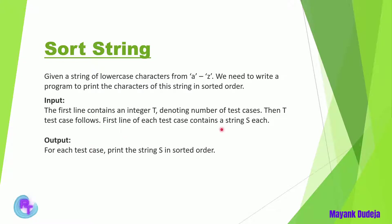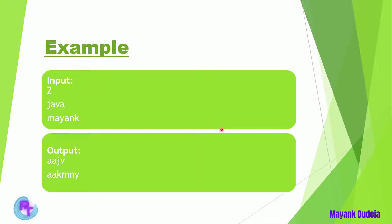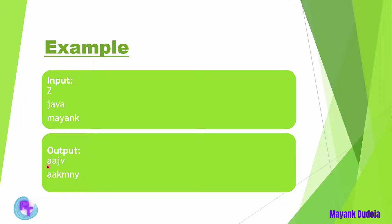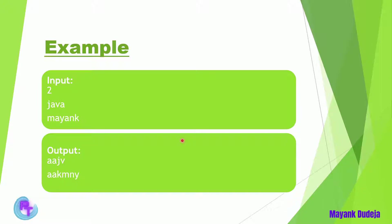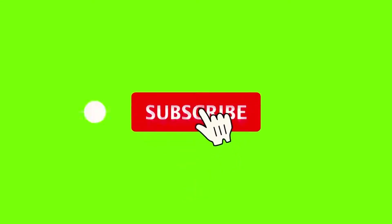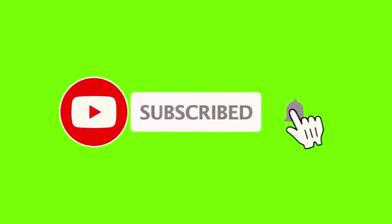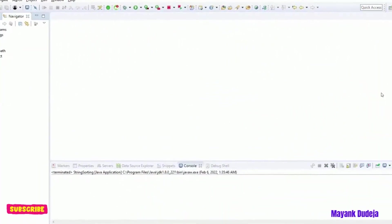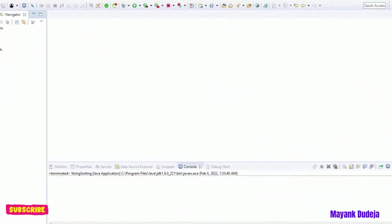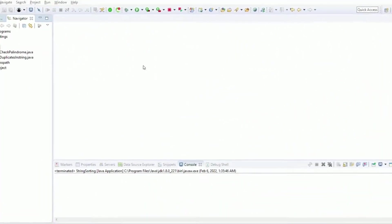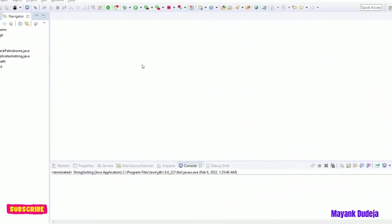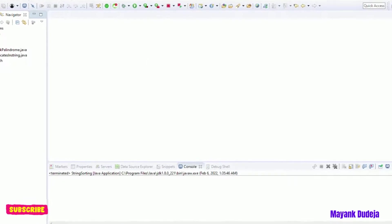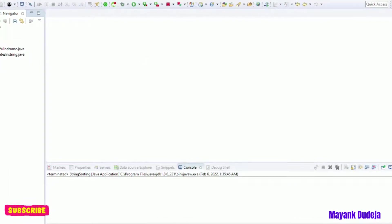So for example, if we are getting two, it means we will get two strings as input and then we have to print those strings in output one by one but in sorted order. If you get it, now we can move on to the practical example. Let's start writing Java code by creating a class. Let me name it as string sorting.